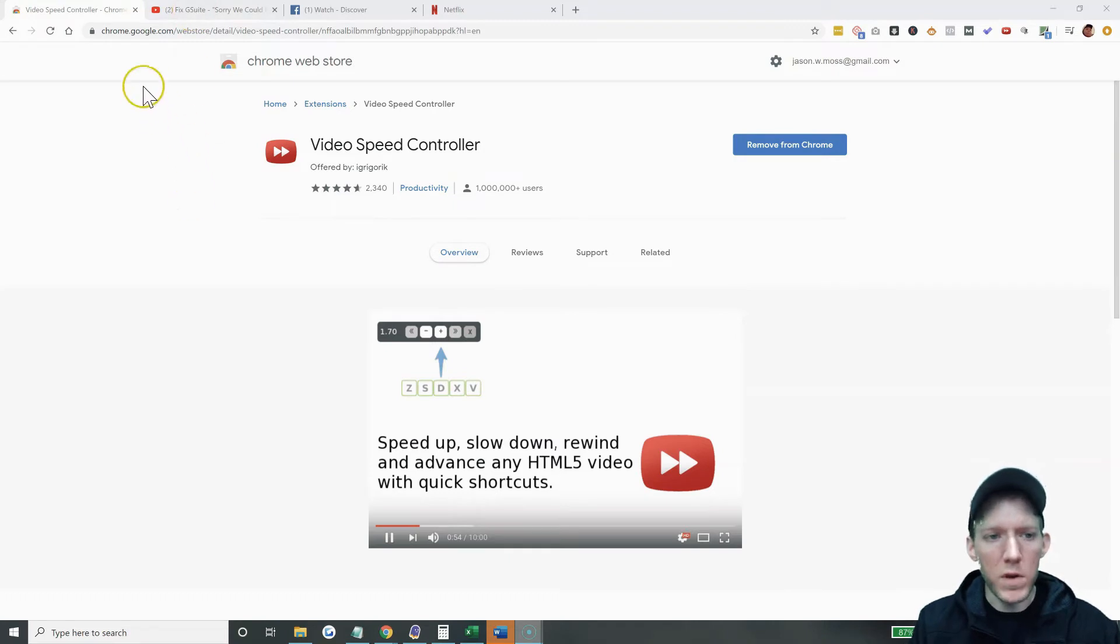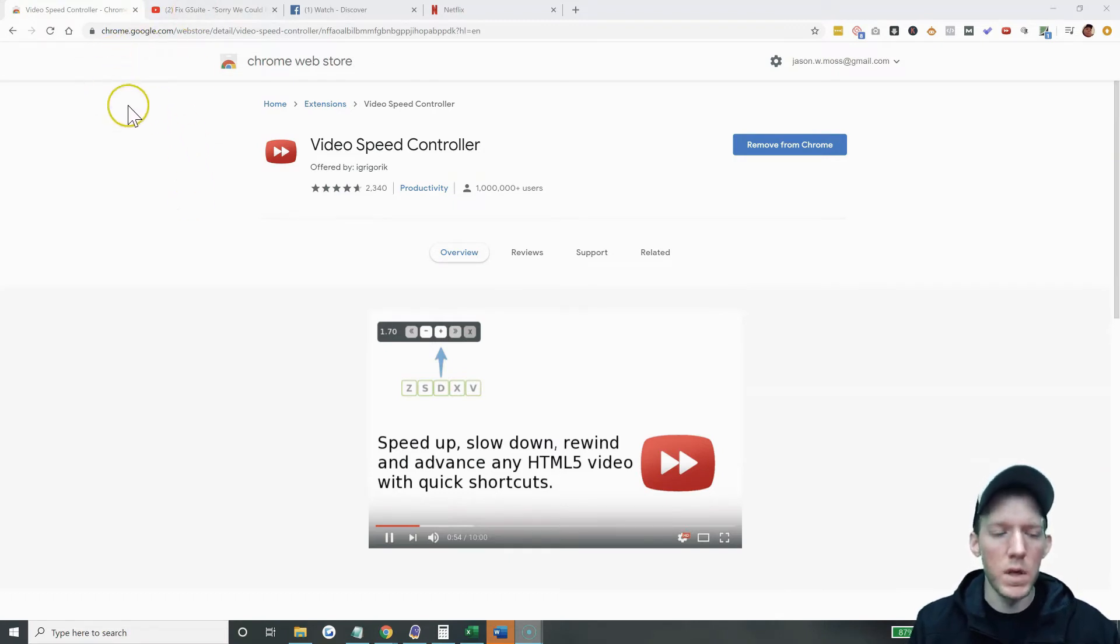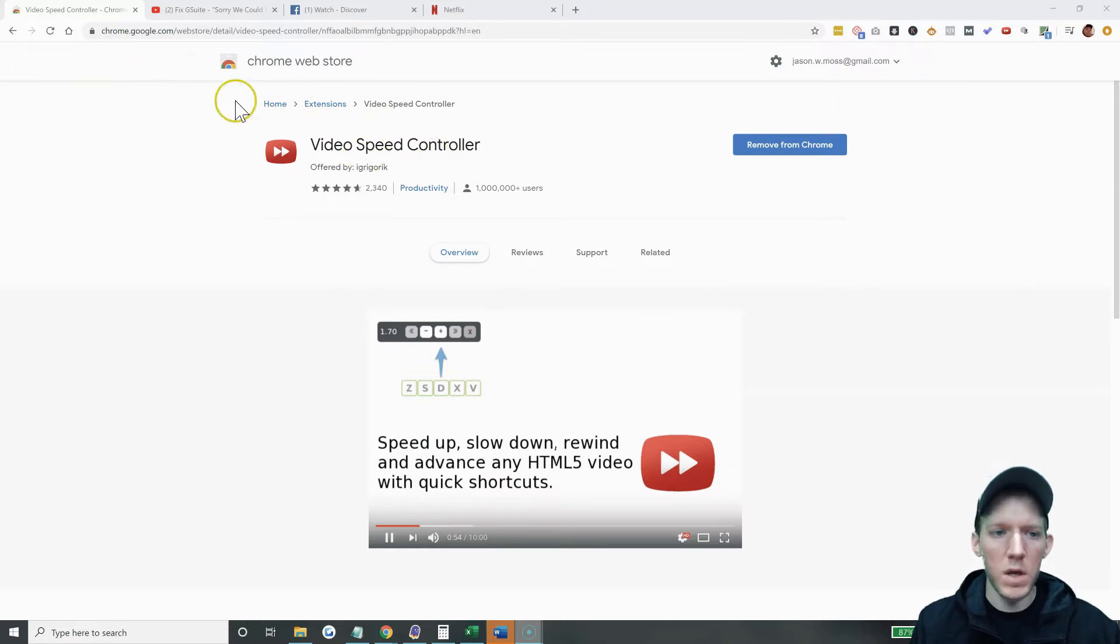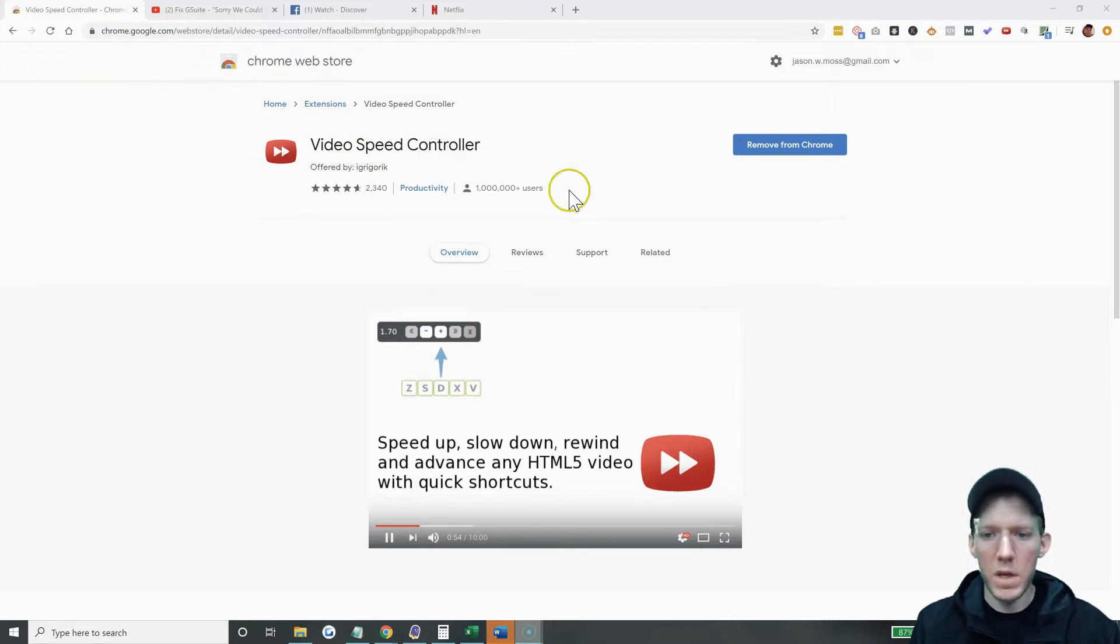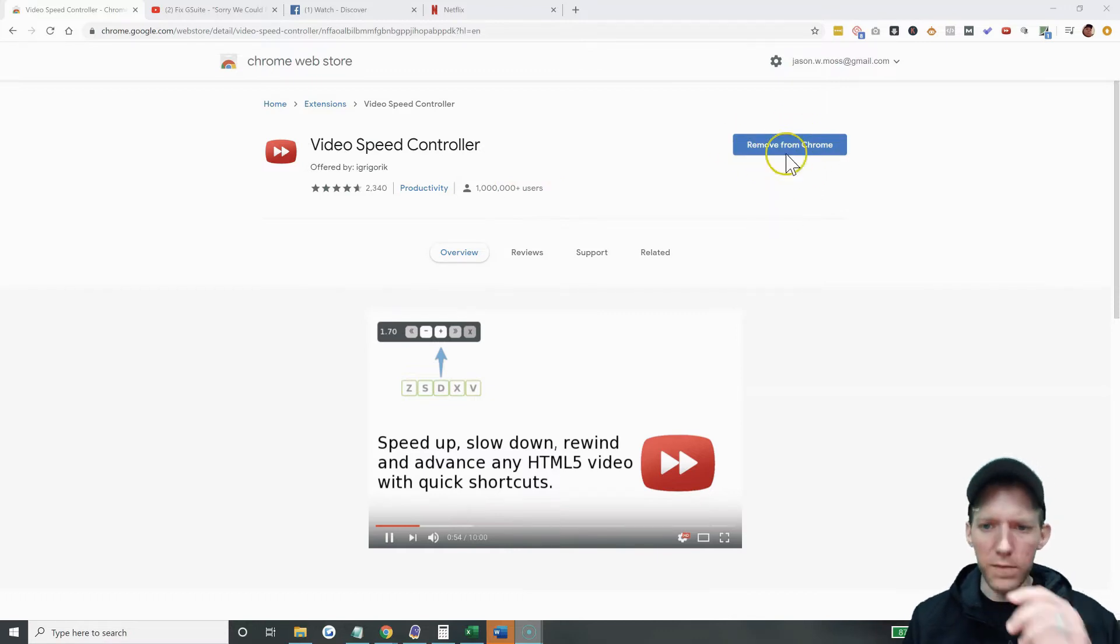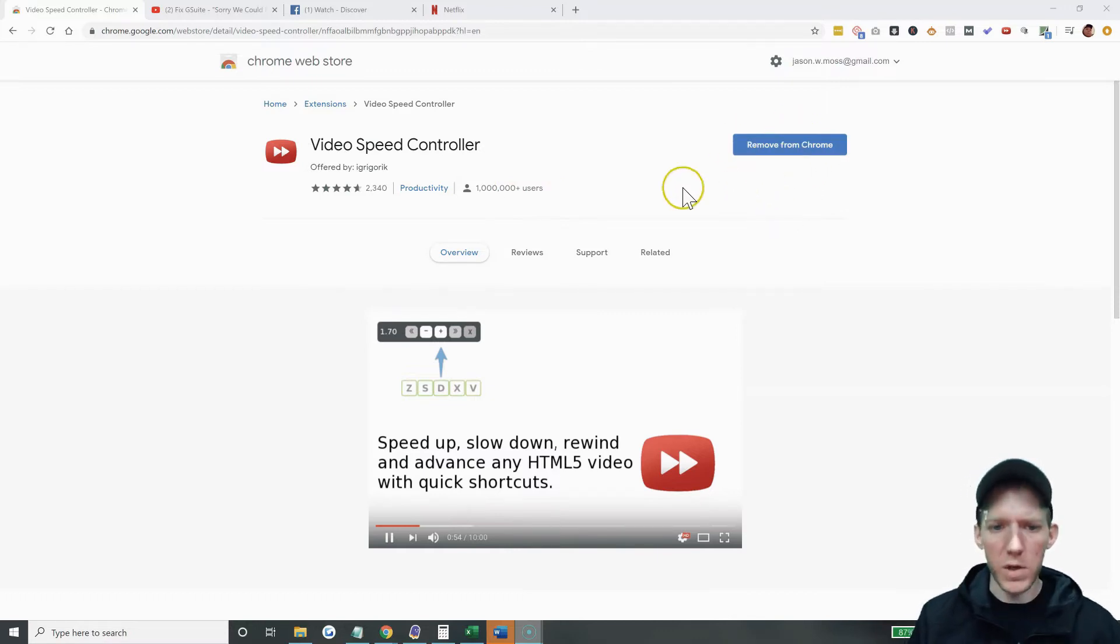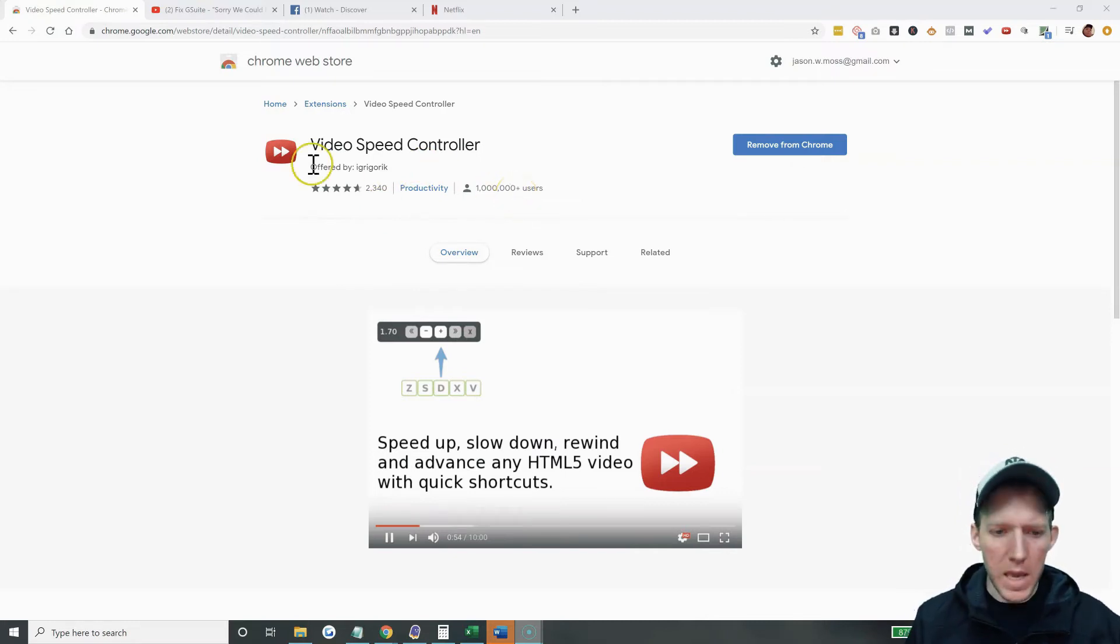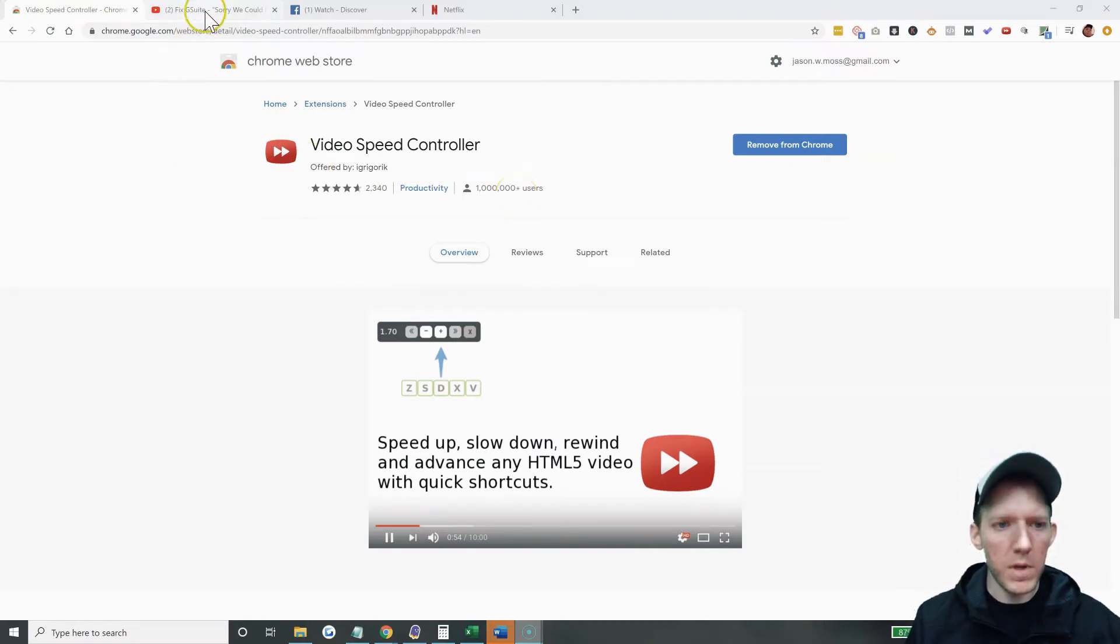So if you go to Google Chrome and just search in Google for video speed controller, you will see this in the Chrome store. And then this button will say like add to Chrome, I believe, and then you just install it. You can see it's very popular. And let me show you how to do it.